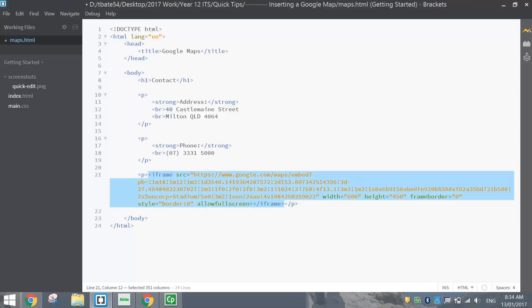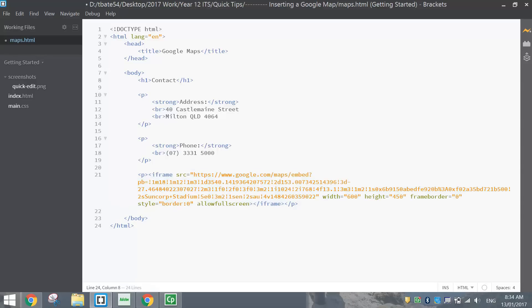This code inside the iframe tags is the code that Google has generated to make that map work. You can see the width and the height here. You can adjust the width and the height of that map if you feel that it is the wrong size. So what we need to do now is just save it — I'll press Ctrl S.